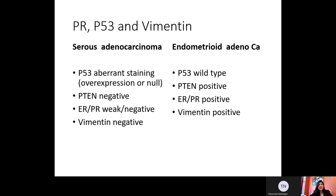For serous adenocarcinoma, P53 will show an aberrant staining pattern — either overexpression in the tumor or null type. ER and PR are either weak or negative. Vimentin is negative and PTEN is negative. For endometrioid adenocarcinoma, P53 is wild type — that is, you will see a mixed pattern where a few cells will be positive and few cells will be negative. PTEN is positive, and ER, PR, and Vimentin are all positive.